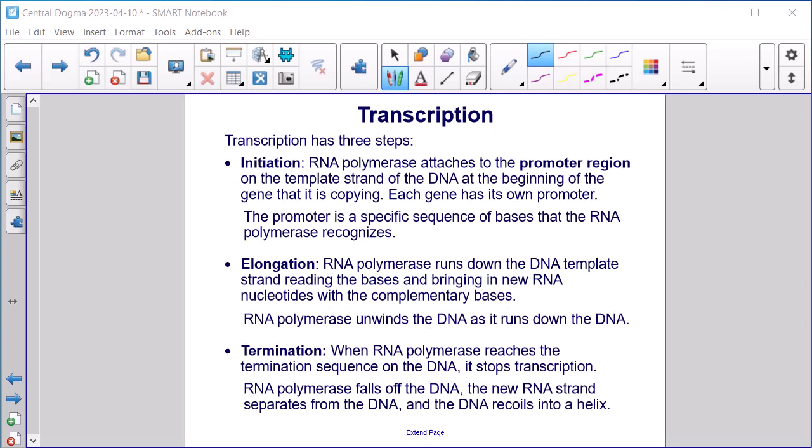Transcription has three steps. Initiation: RNA polymerase attaches to the promoter region on the template strand of the DNA at the beginning of the gene that it is copying. Each gene has its own promoter — a specific sequence of bases that the RNA polymerase recognizes. Elongation: RNA polymerase runs down the DNA template strand, reading the bases and bringing in new RNA nucleotides with the complementary bases. RNA polymerase unwinds the DNA as it runs. Termination: When RNA polymerase reaches the termination sequence on the DNA, it stops transcription. The RNA strand separates from the DNA, and the DNA recoils into a helix.